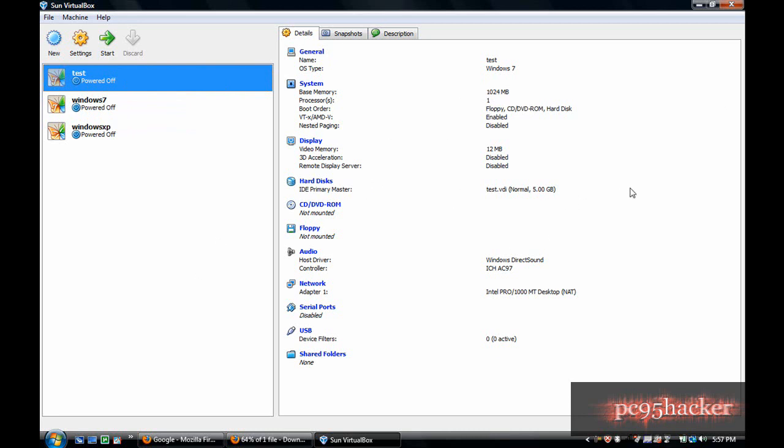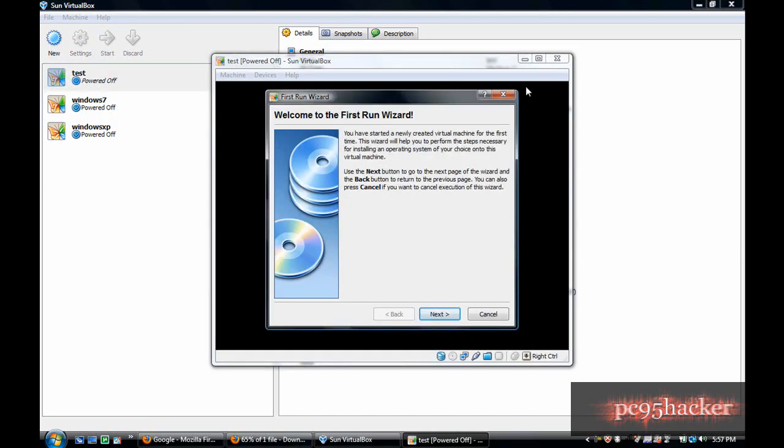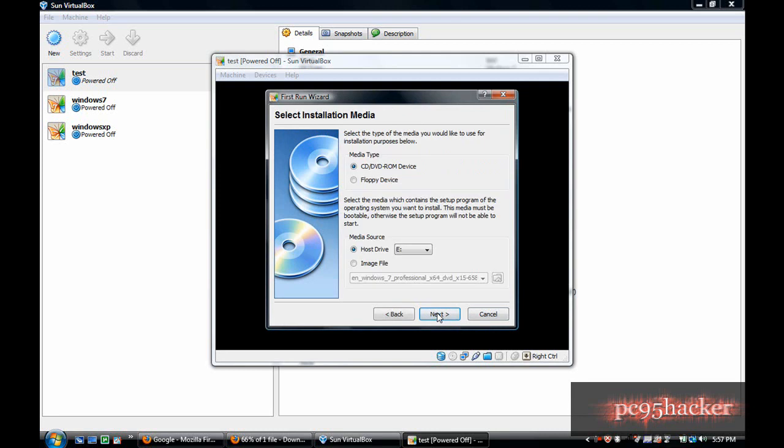I am going to start it. Up here it will say welcome to the first run wizard. Click next.